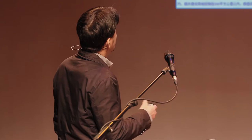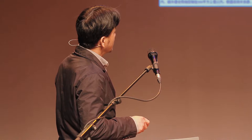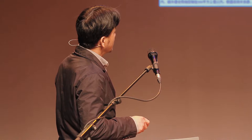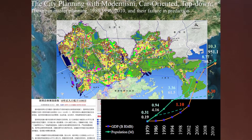But if we review the master planning process, we can see that each version of the planning failed to match population projections with reality. For example, in the first master plan, 1 million people were estimated for the year 2000, but in fact we had 3 million people. In the second version of the master plan, 4 million people were estimated for 2010, but in fact we had more than 10 million people. So the master planning always failed to predict the future.